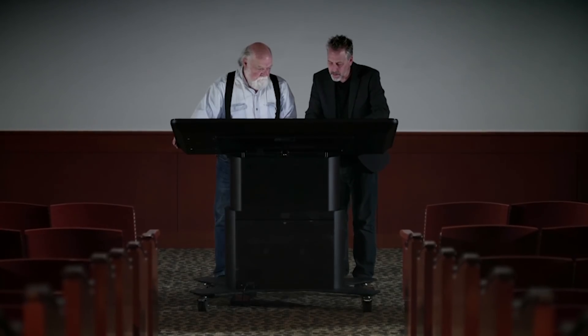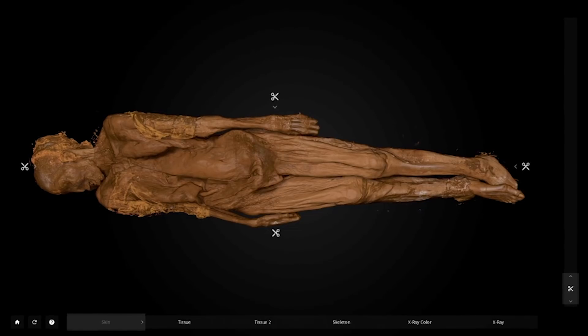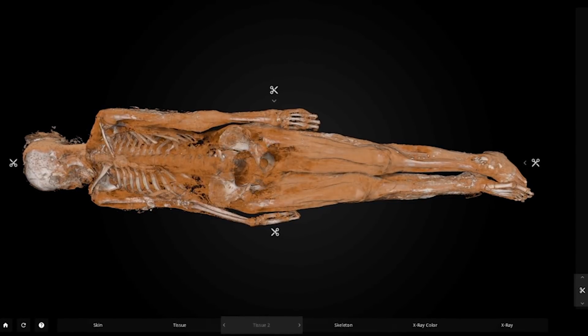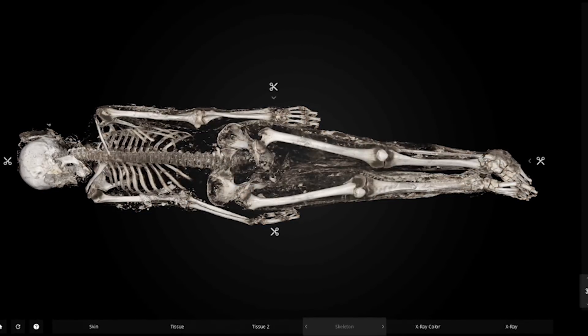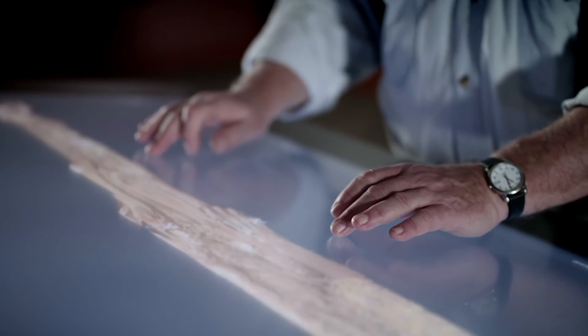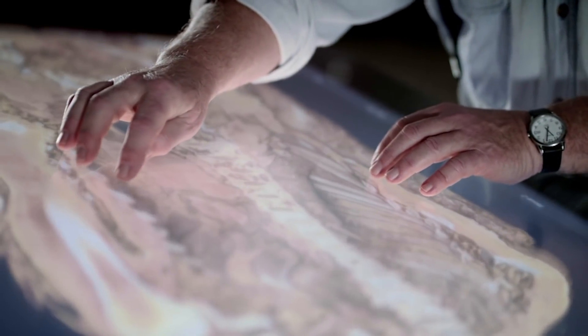The original CT scans Jerry made of the woman have been loaded into a piece of groundbreaking software. It allows for a virtual autopsy of the body, unlocking the secrets contained within without making a single incision. Normally, I'm looking at sections or regions of the body, but this lets me see the entire body and I can spin it and roll it and go into it and come out of it. This is a way that I have never been able to look at a body before.